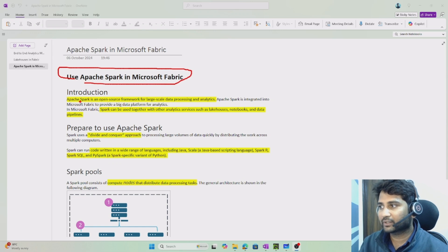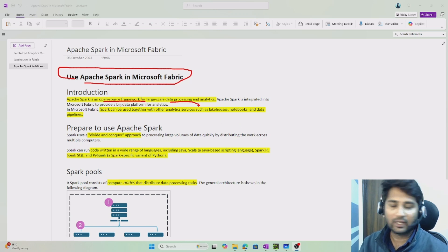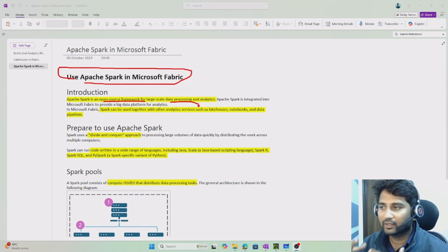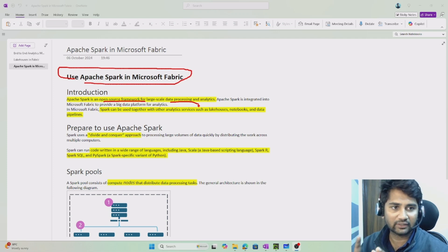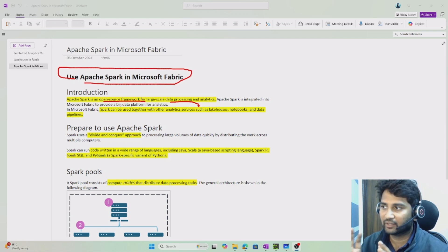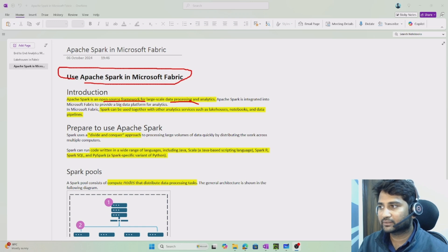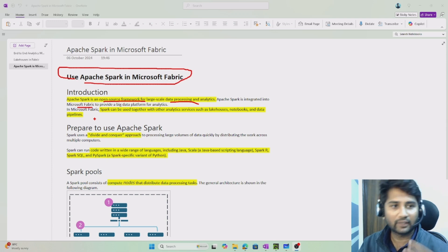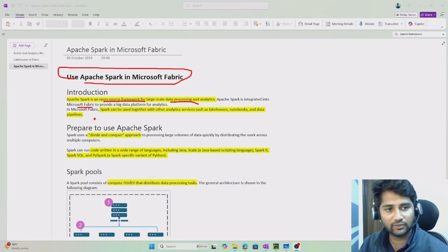So what is Apache Spark? Basically it is an open source framework that helps you do data processing, especially big data. Apache Spark is the best tool available for this and it is open source. This Spark is available in Microsoft Fabric, and Fabric uses Apache Spark to do the data processing. If you know about Databricks, Spark is also what gets used there.